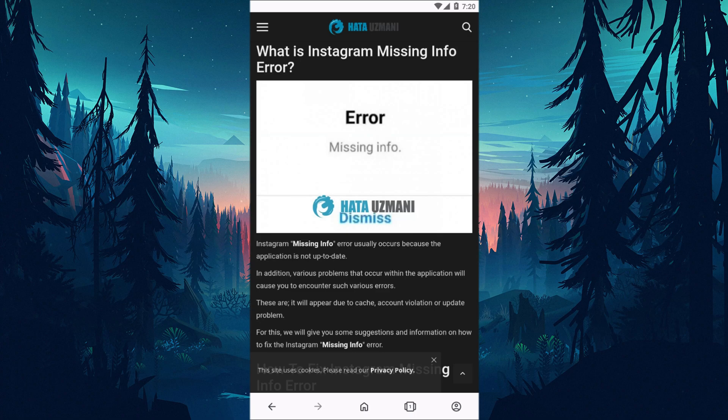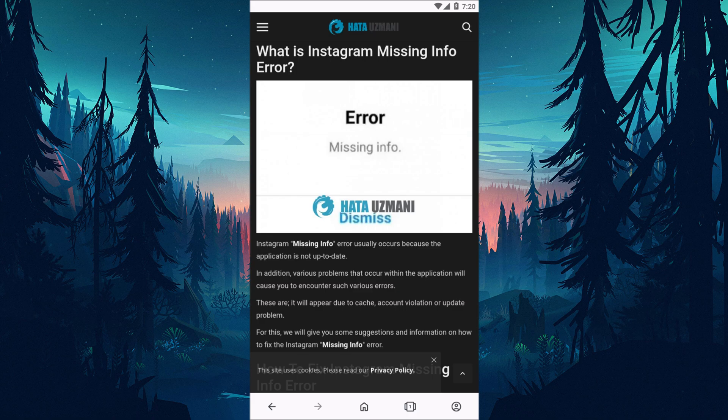Hello everyone, welcome to the Bug Expert channel. In this video, we will talk about solutions for the Instagram missing info error. This error is usually encountered when the application is not up to date. In addition, various problems within the application will cause you to encounter errors like this.